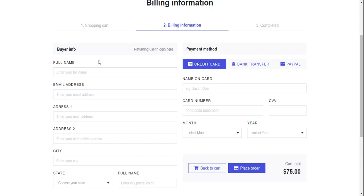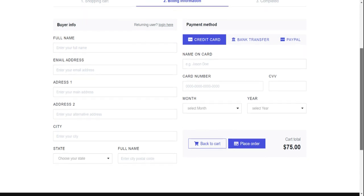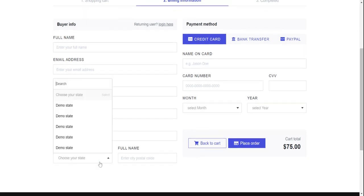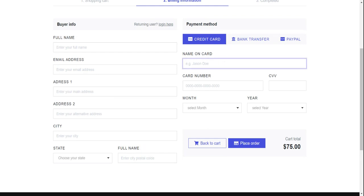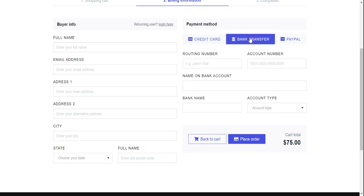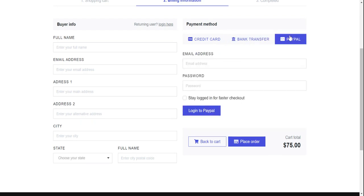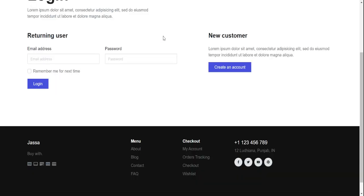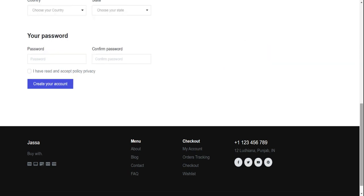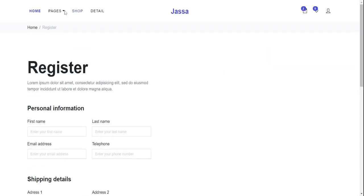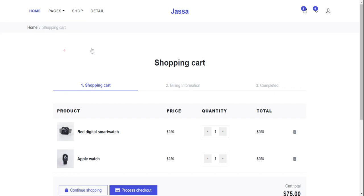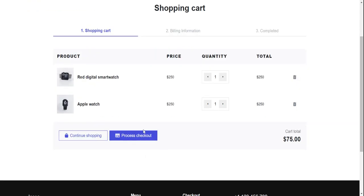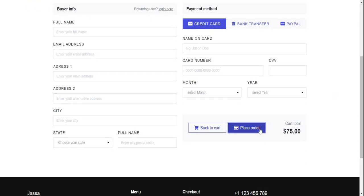On the checkout page you can see the buyer info and state fields. For payment you can use a credit card, bank transfer, or PayPal. If you have an account you can log in here, or you can create a new account. You can also go back to the shopping cart, proceed to checkout, and finally place an order.